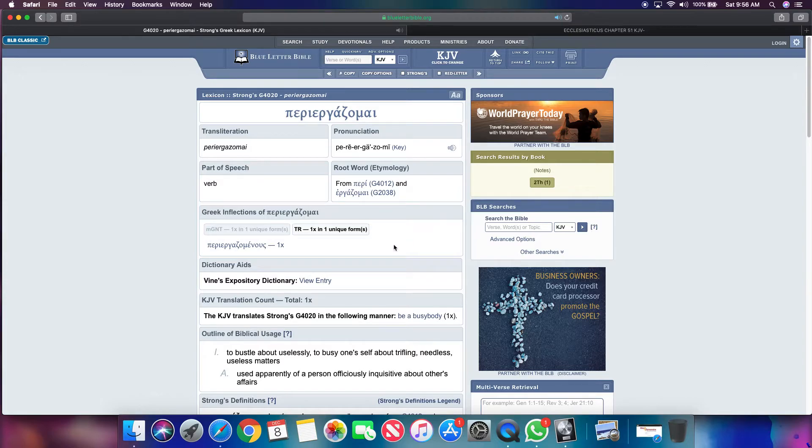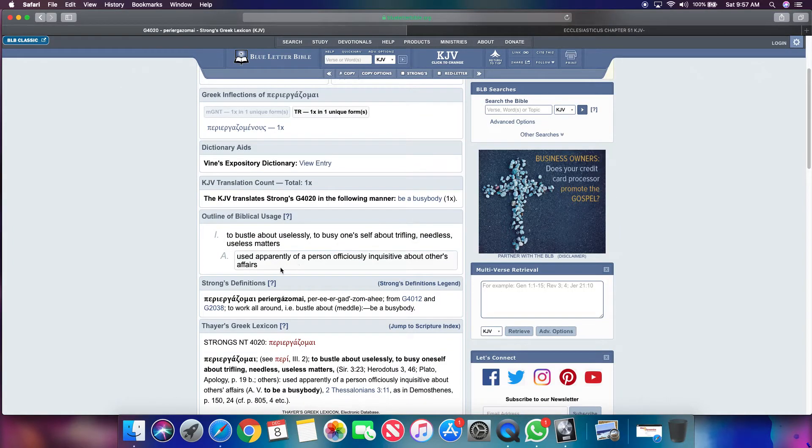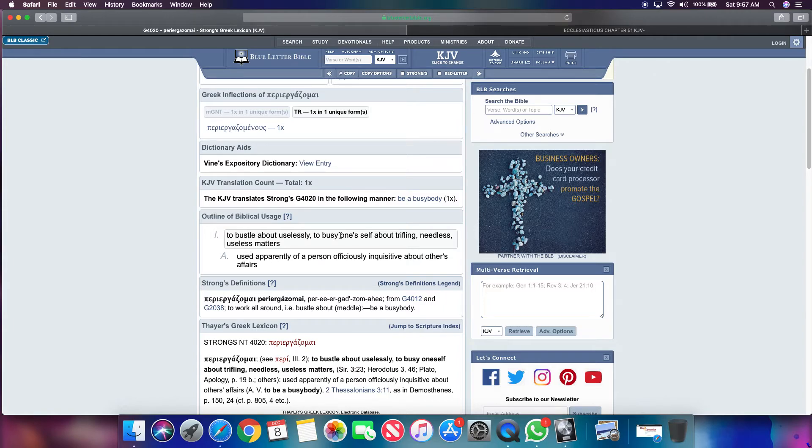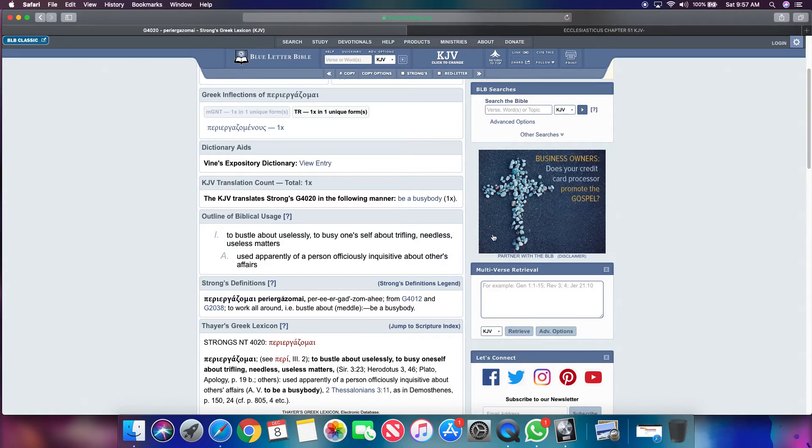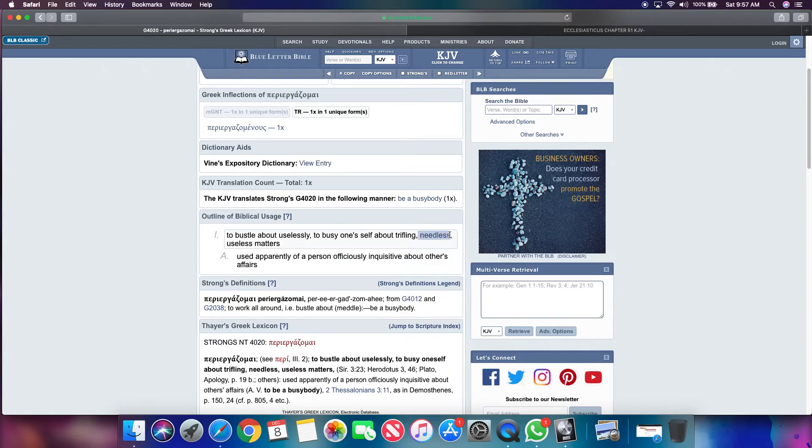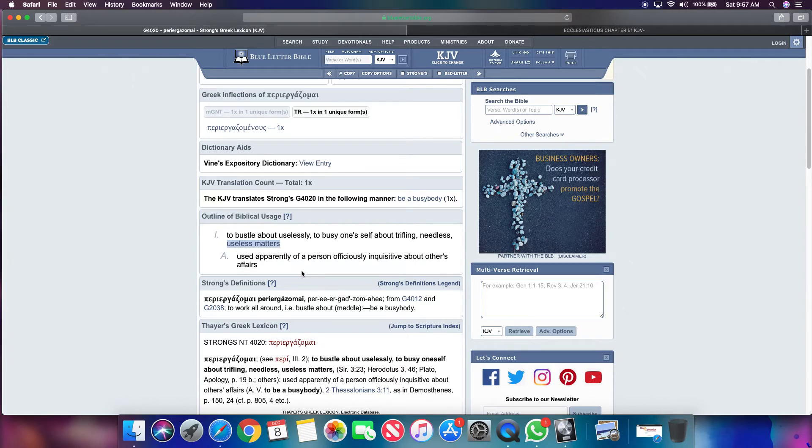Let's get that word busy body. Strong's G 4020. It means to bustle about uselessly. So you're a useless individual. Therefore, you're making yourself a schism in the body. It says to busy oneself about trifling. You know, Jake, like, man, you trifling, bro. You tripping. That's what you're really doing. It says needless. Nobody needs you. Useless matters. Useless. What's useless matters. Trash. Don't be considered trash among the body and in the sight of Yehovah shami yabashah.